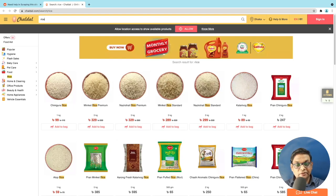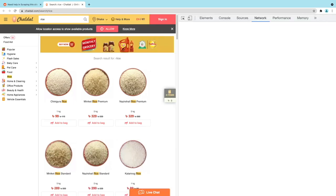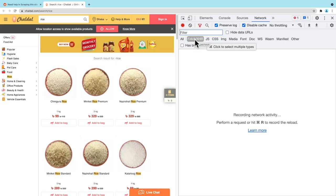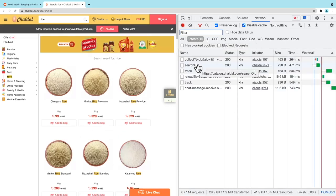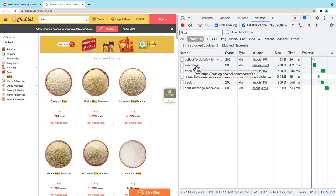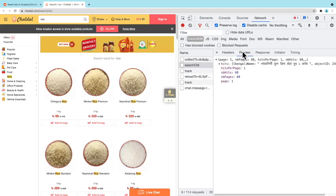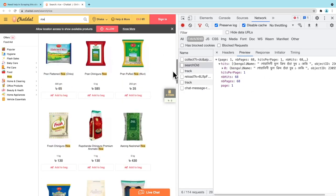The first thing that we are going to do is open developer tools and reload this site. Make sure that you are on the network tab and you are on the fetch XHR tab. Just reload this site and search. This looks like this may be something interesting. And yes, there is something here, but not the entire information. So let's scroll down.